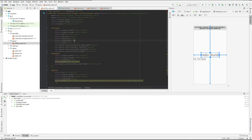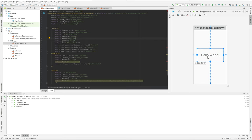If I come in here and I add a lot of padding, what happens? The space between the border and the content gets bigger.